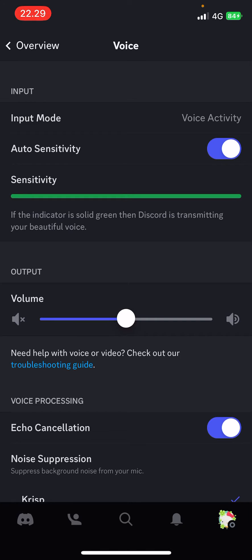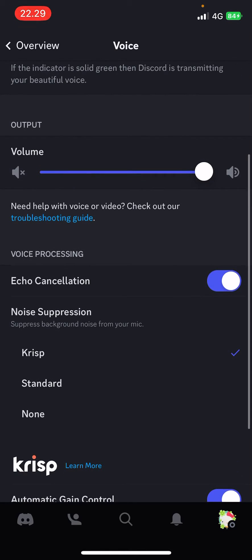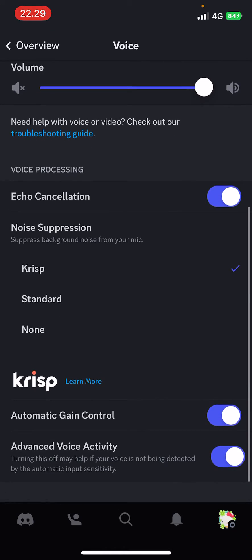You can also adjust the output volume for Discord, so when you have Discord calls the voice will be louder if you adjust it here. You also have noise suppression and echo cancellation as well.